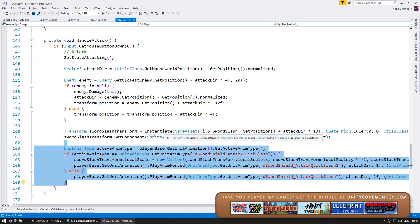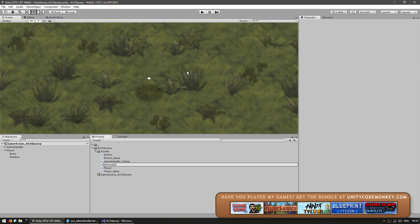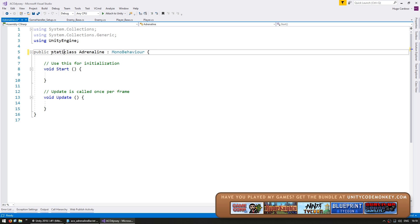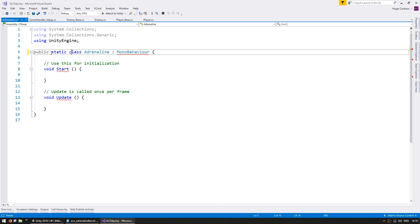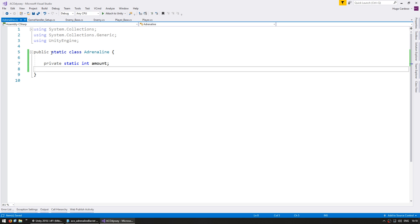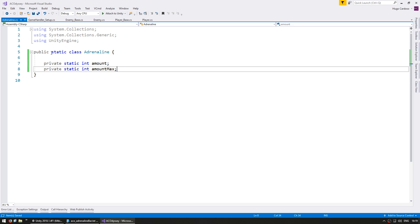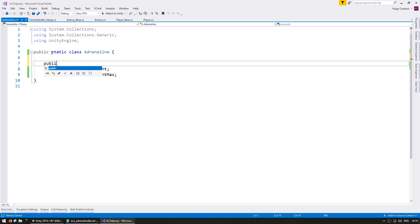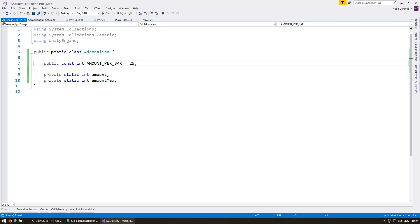Let's make the Adrenaline class. Let's make a new C# script and name it Adrenaline. Let's first make it a static class since we only want there to be one Adrenaline system, and remove the MonoBehaviour. The first thing we need is a private static int for the amount, and then a private static int for the amount max. We're going to divide the adrenaline by a certain number of bars — you need to fill up an entire bar before you can actually use it. So let's define a public const int for the amount per bar, which we'll set to 25. Essentially the amount needs to reach at least 25 in order for us to use it.